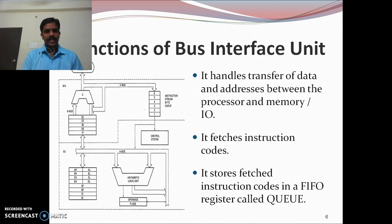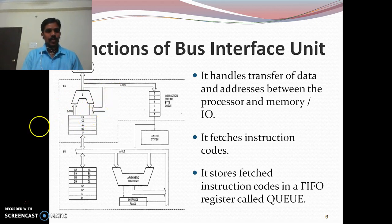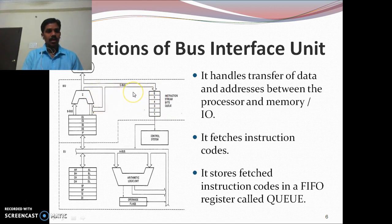Now we will go into detail about the functions of the Bus Interface Unit. The Bus Interface Unit handles the data and address calculations between the processor and memory. It calculates the physical address required to fetch instructions from memory. Once it has calculated the physical address, the instruction is fetched from memory and stored in the instruction queue.